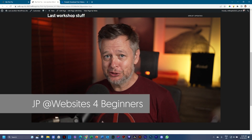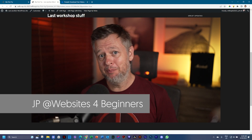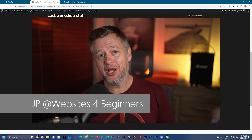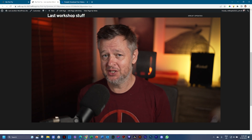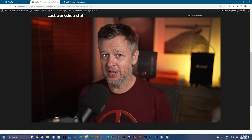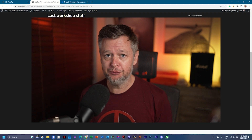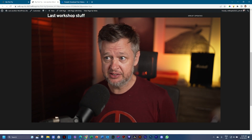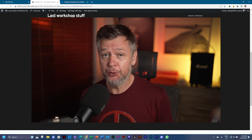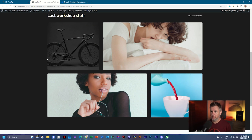Welcome back to Websites for Beginners with me, JP, and we are busy with this crash course for helping you get your website up and running. Now we're going to start building from scratch so that you can get into the builder and know how you can create your own website.